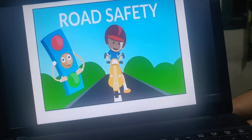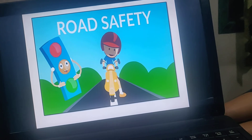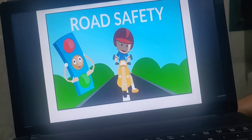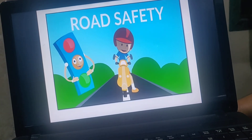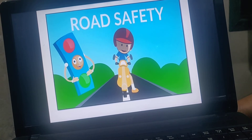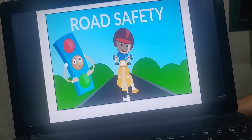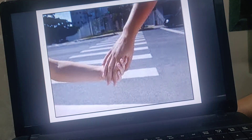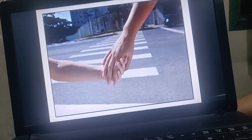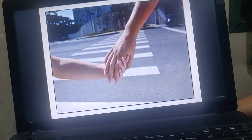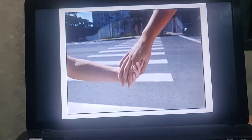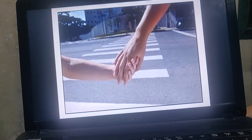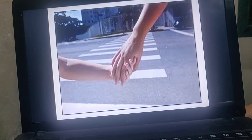Now let us see some road safety rules. There are images on the slide for road safety. We are small, so whenever we are out on the road we have to be safe. Always hold the hands of your mamma, daddy, or any elder you go with. Hold their hand and keep walking.